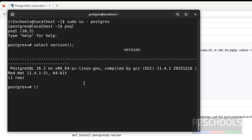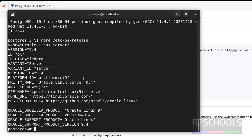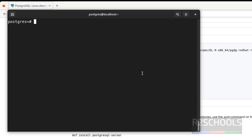Let me verify the version of the host OS with: cat /etc/os-release. We are on Oracle Linux server. Now, the first step after connecting to the PostgreSQL server is to set the password for the postgres user using the ALTER USER command.